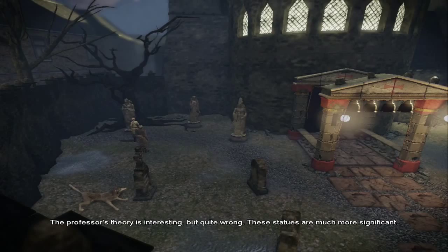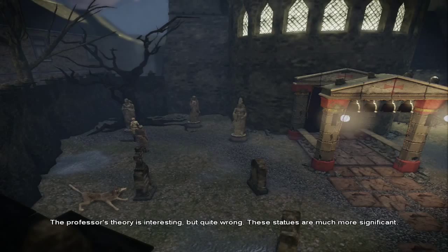The professor's theory is interesting, but quite wrong. Here, boy. These statues are much more significant.